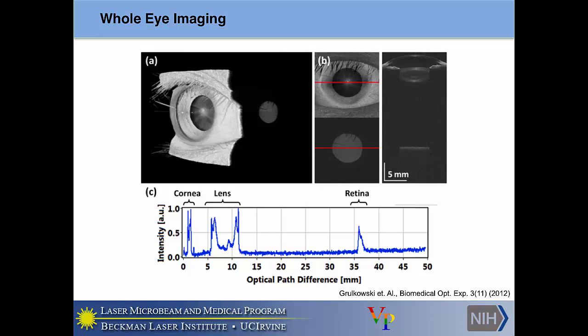More recently, groups have been able to perform whole-eye imaging using super-long imaging range lasers that allow interrogation across essentially the entire eye. In this 3D projection of a patient, you can actually see the surrounding tissue around the eye, the anterior chamber, and also the retinal layer, all in one OCT scan — instead of having to perform separate scanning and change optics for each region.